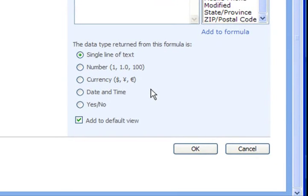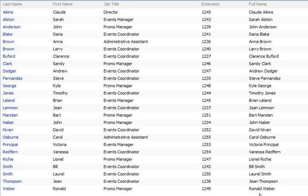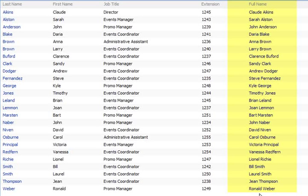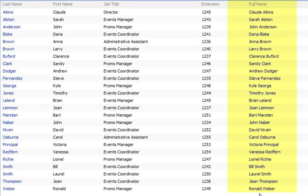So all we need to do is go to the bottom of the box and select ok. That returns us back to our employee directory list. And as you can see on the far right the full name column has been added to our list combining the contents of the first name and last name columns.